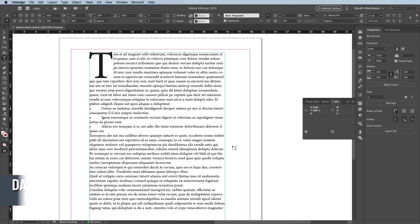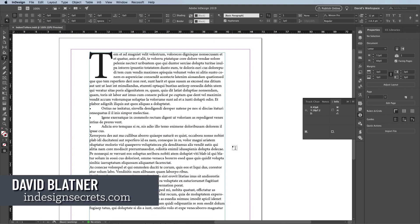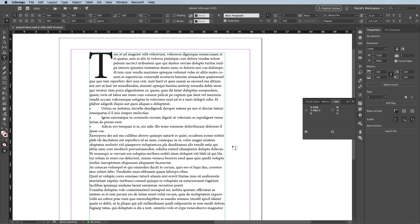Hi, I'm David Blatner from InDesign Secrets and Creative Pro, and I want to tell you about a secret little feature inside InDesign which you should know about because it can really help with certain kinds of formatting.